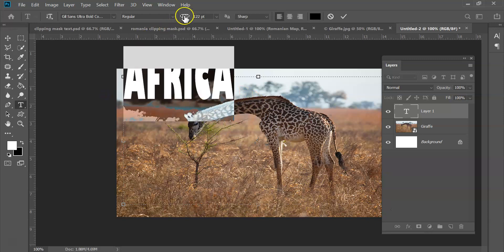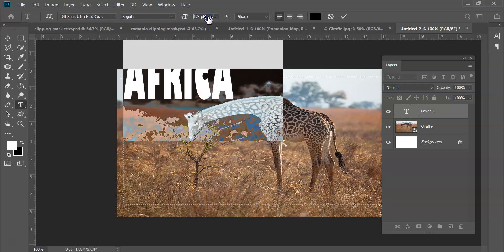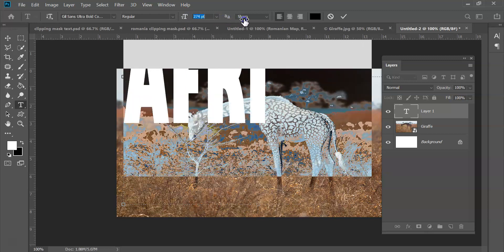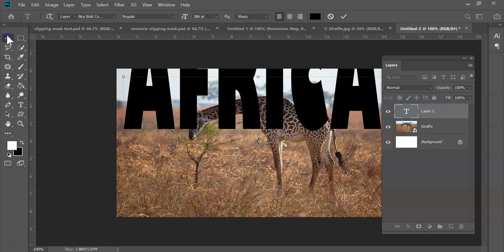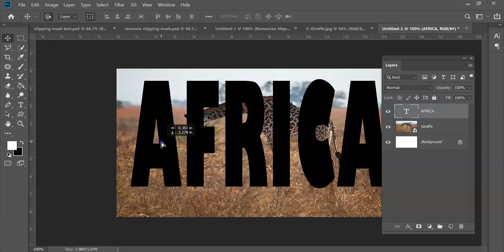And I'm going to type out Africa. And I'm going to come over to here, and I'm just going to go ahead and click and drag just like that, and come over to my move tool, drag that down a little bit.